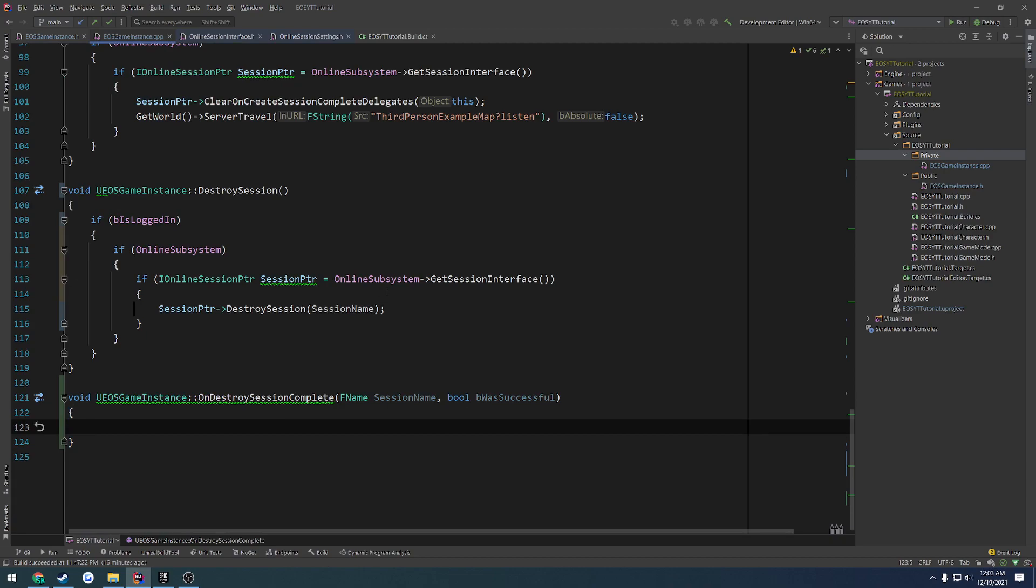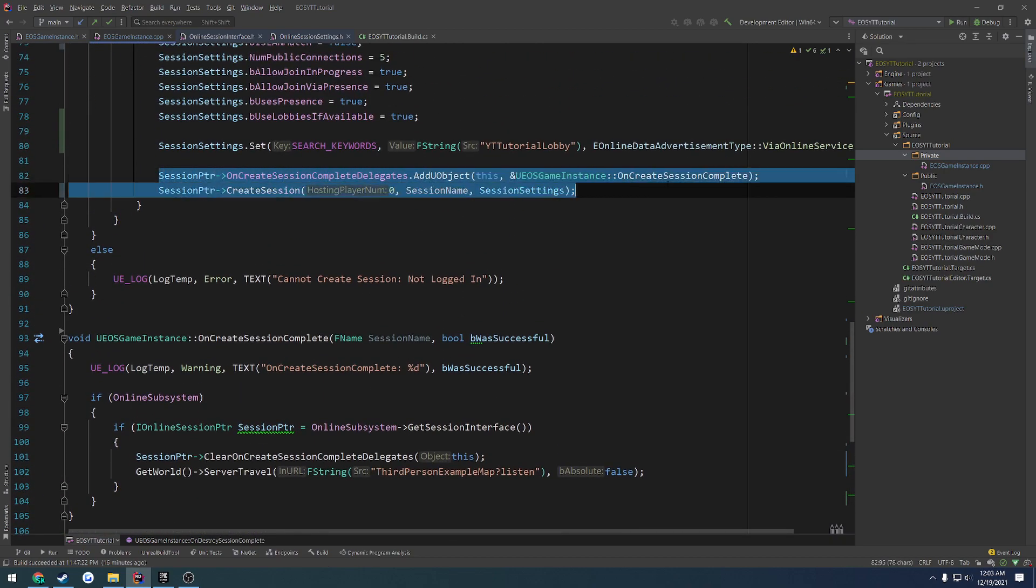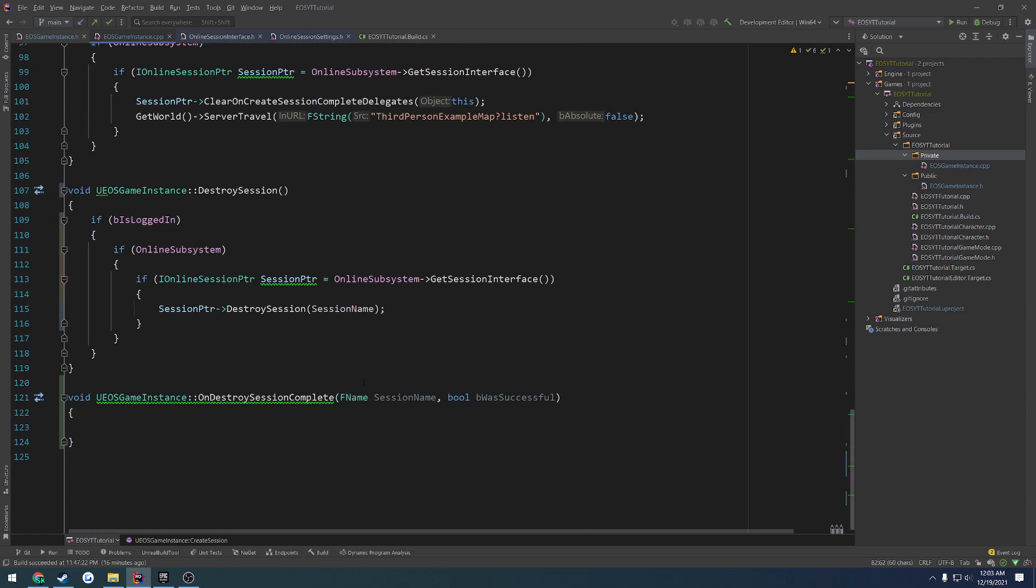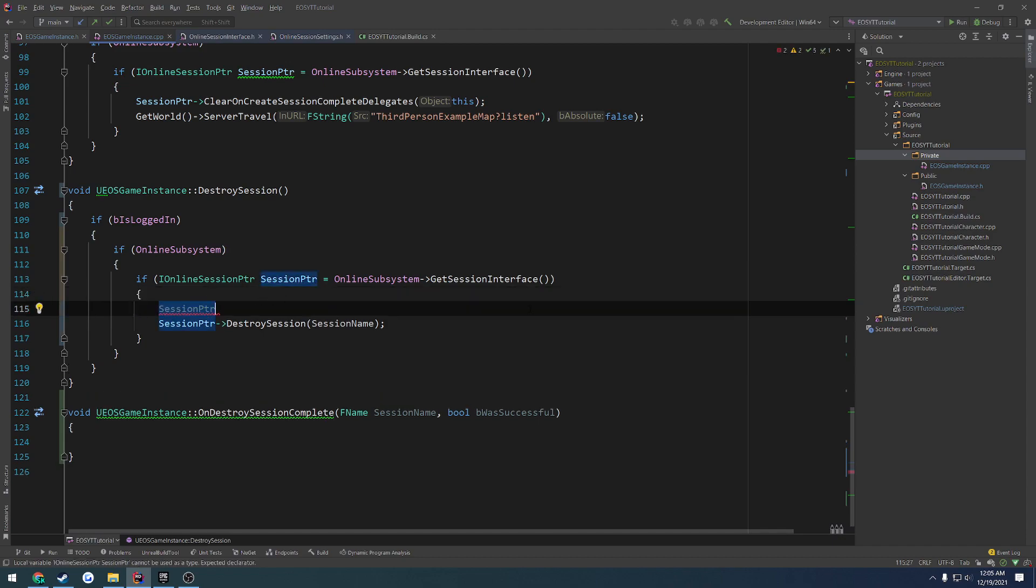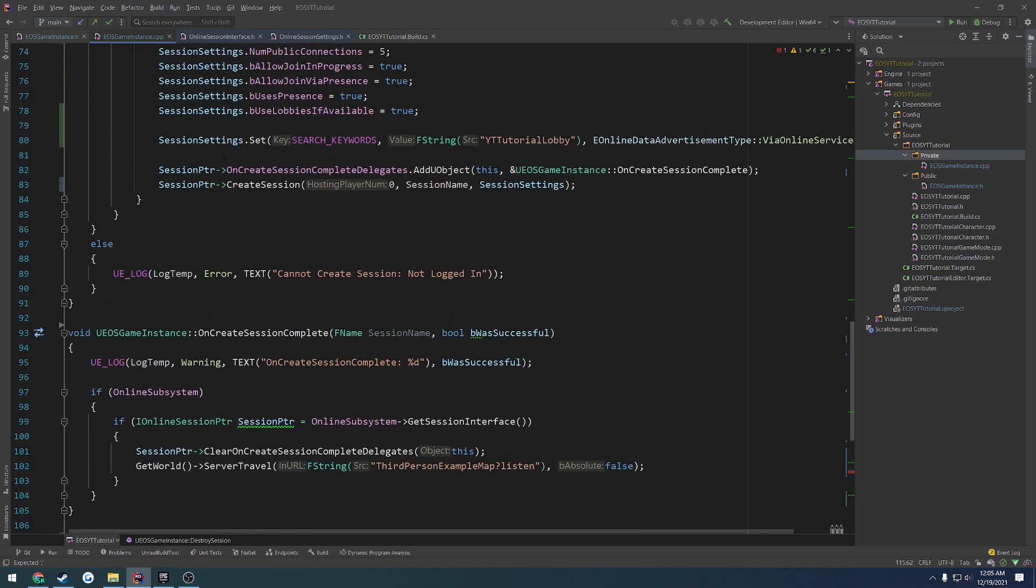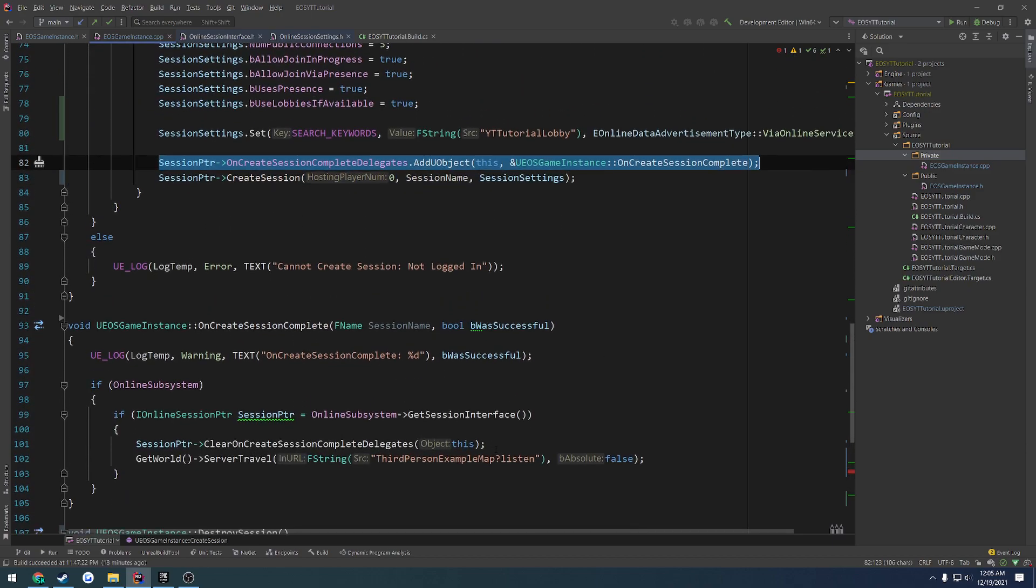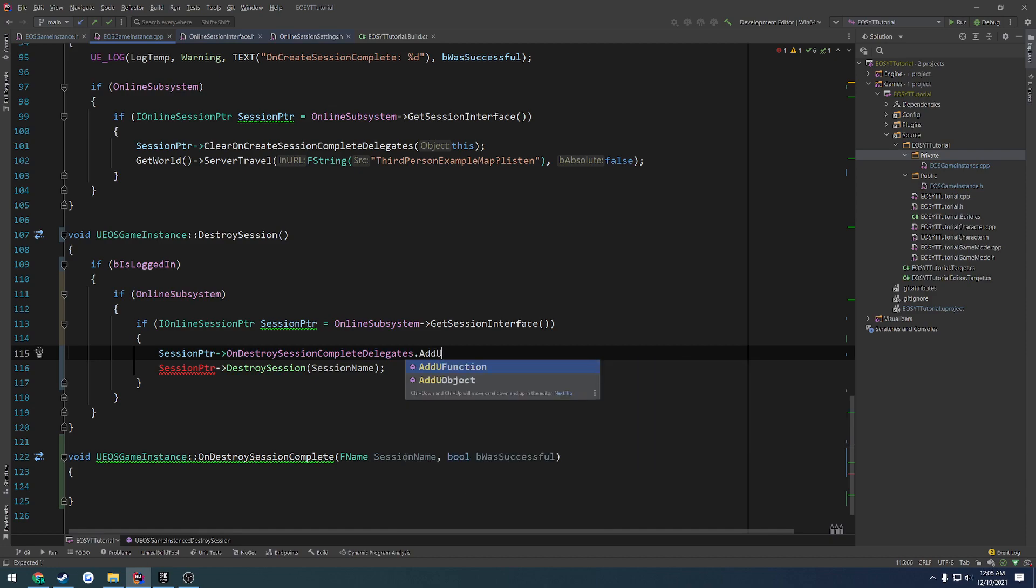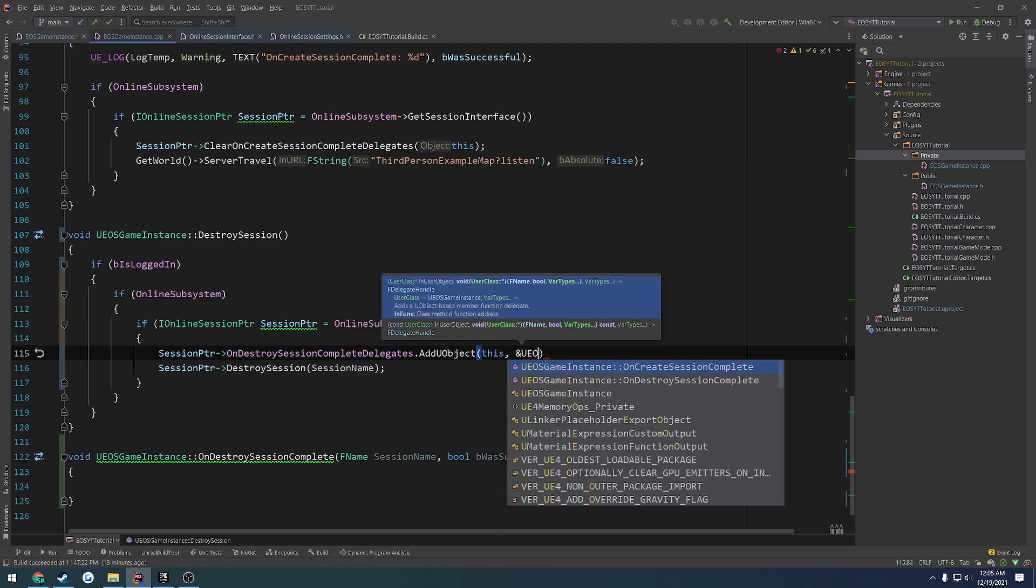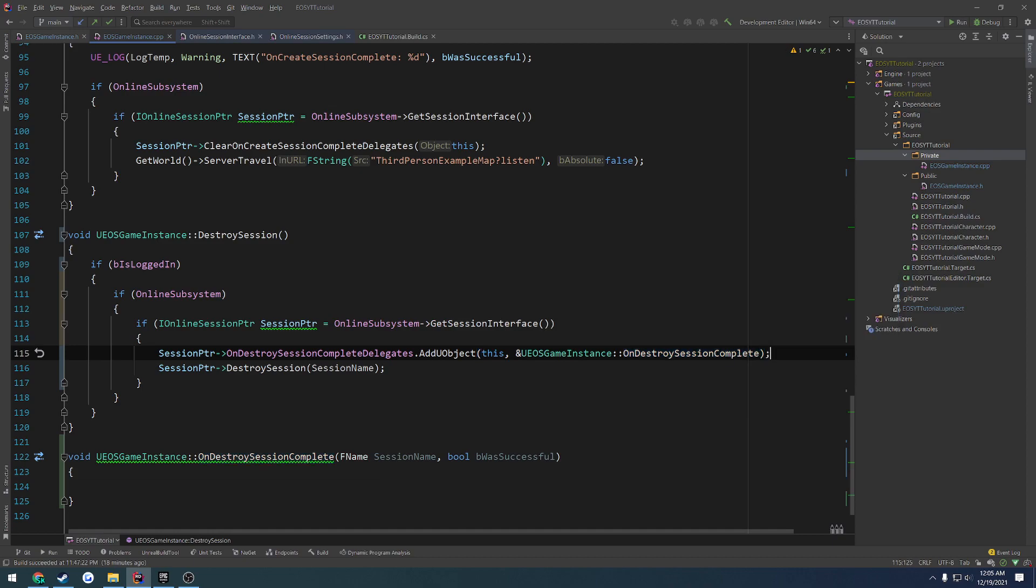Okay, so then we want to go ahead and bind it, basically in the same manner that we do here. So it didn't occur to me, but basically we can bind this in the same manner. So session pointer. We search for destroy. Dummy did not notice the actual delegate that is here. So basically we can bind this in the exact same manner that we do with our create session. So we just dot add u object, and that is going to be to our onDestroySessionComplete. So this, then the address of ueosgameinstance.onDestroySessionComplete.